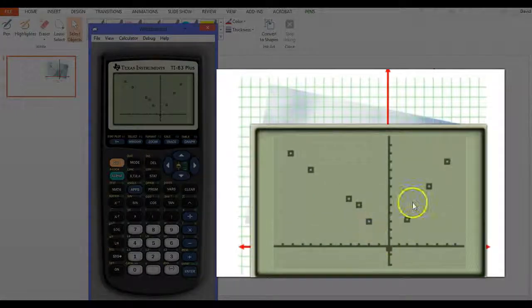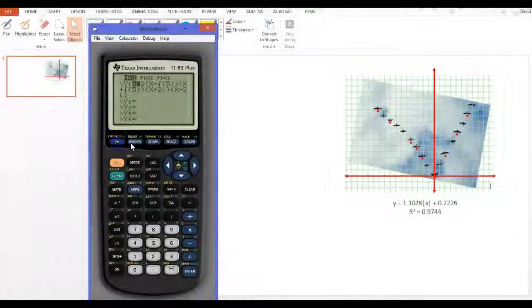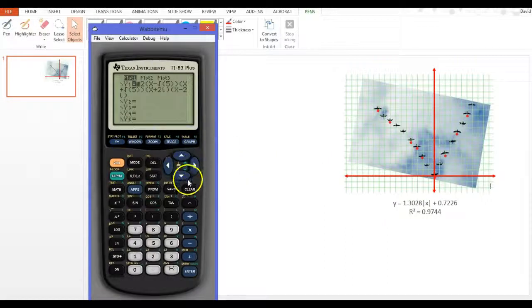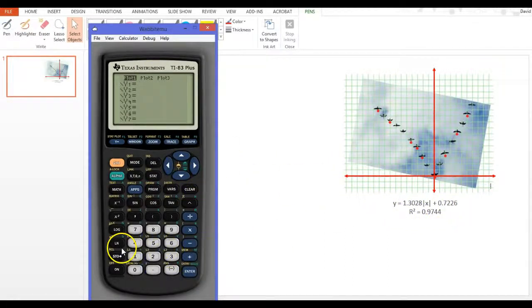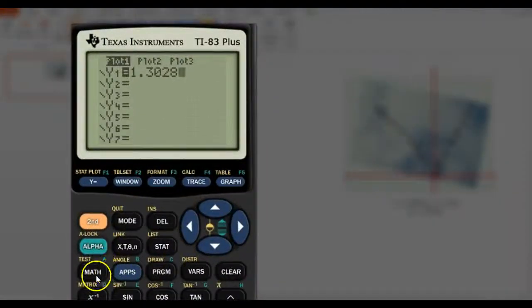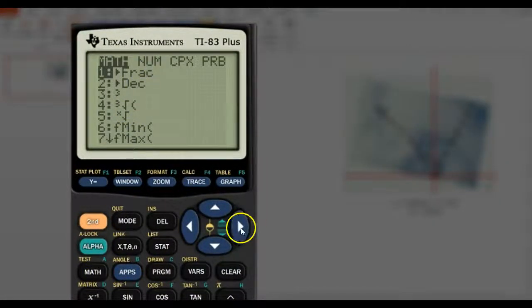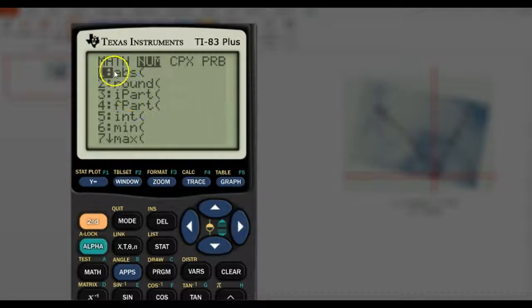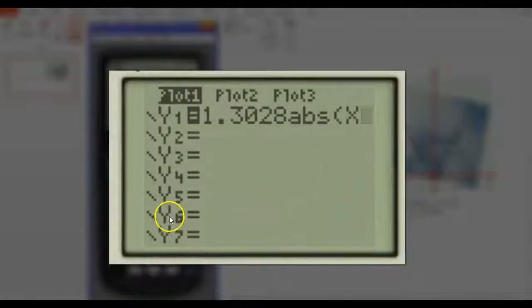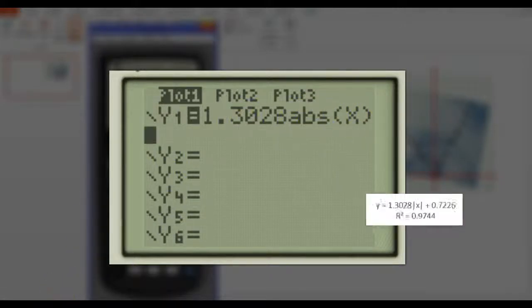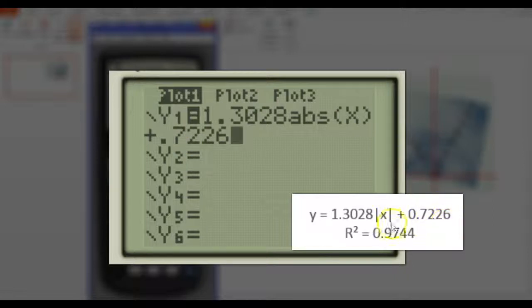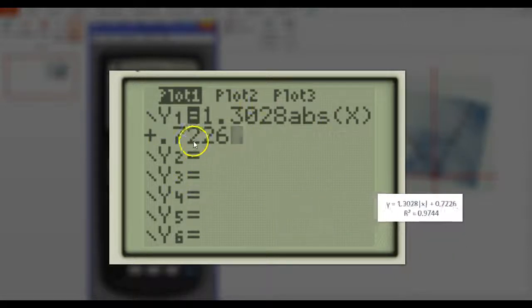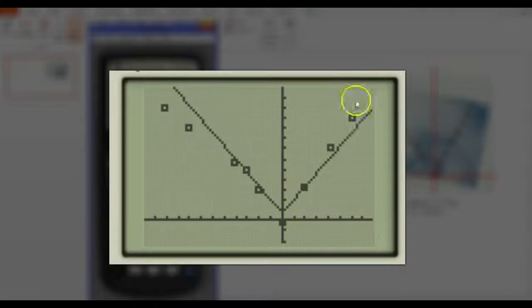But now when I go into Y equals, I'm going to put in this function. I'm going to put in absolute value of X. Now absolute value is under the math button under NUM for number. There's ABS, absolute value. Absolute value of X. The newer TI-84s will just literally be able to put a bar around the X. And then there's plus the 7.7226. So I've got all that in there. And now when I hit graph, here comes that absolute value equation.